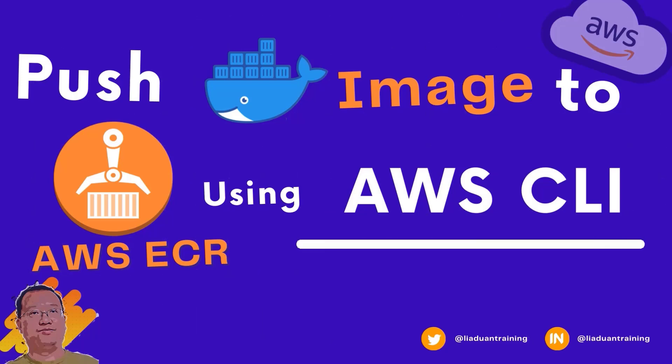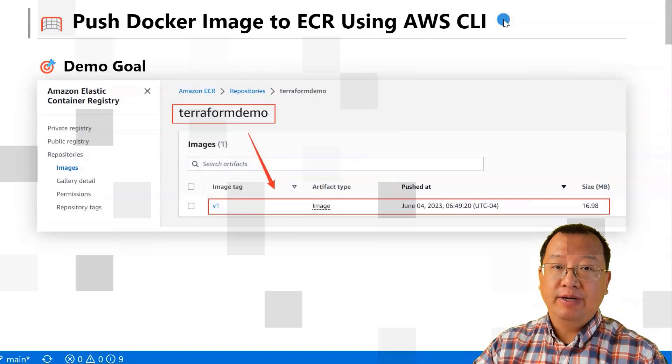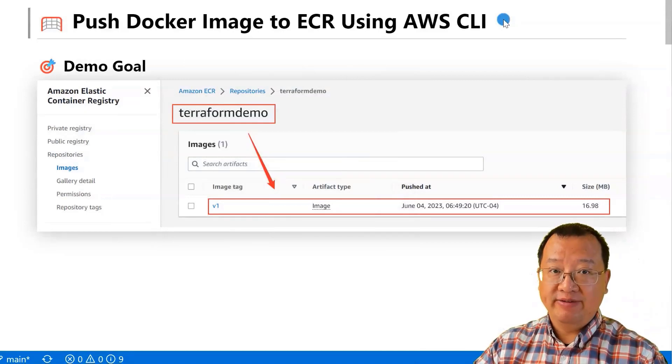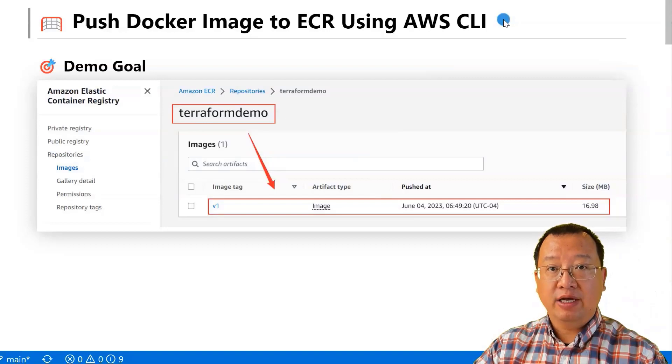Hi, everyone. Welcome to this video. I'm Lian Duan, and I have been developing for 20 years, specialized in DevOps and cloud security.